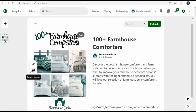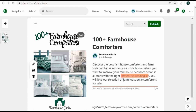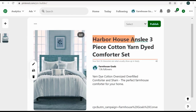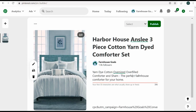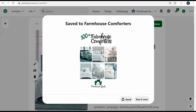You can also tag individual products on your pins. I'll add the title, and my ad copy includes keywords naturally: 'Discover the best farmhouse comforters and farm style comforter sets for your rustic home. Improve your farmhouse bedding decor — it all starts with the right farmhouse bedding set. Farmhouse style comforters.' Then select the farmhouse comforters board and publish it.